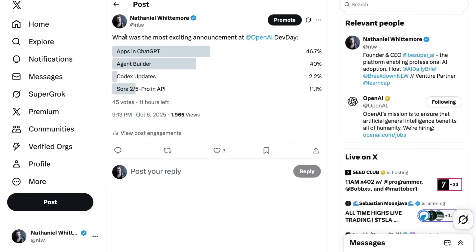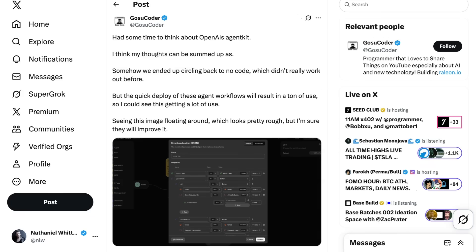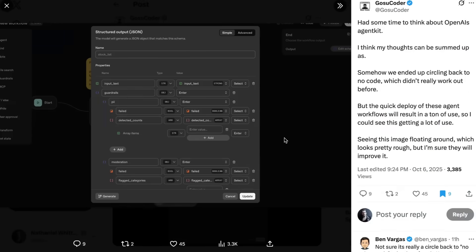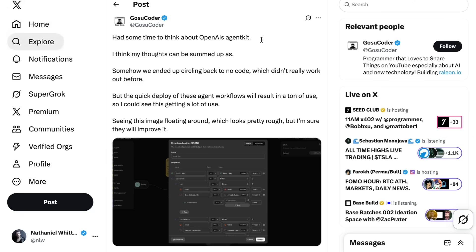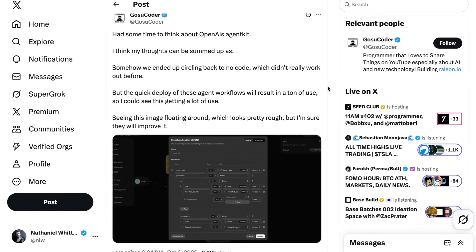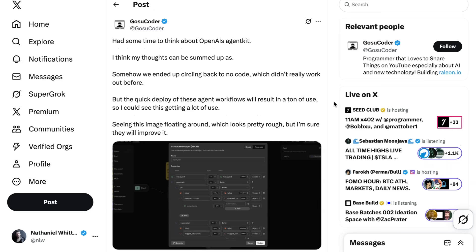All right, so that's where a lot of the talk about apps is. But what about AgentBuilder? In that case, the initial bullish response seeded a little bit to a bunch of critiques around the UI. This screenshot of just a very confusing control panel has been flying around on X a lot. And one of the people who shared it was Gosu Coder, who wrote, I had some time to think about OpenAI's agent kit. I think my thoughts can be summed up as, somehow we ended up circling back to no code, which didn't really work out before. But the quick deploy of these agent workflows will result in a ton of use, so I could see this getting a lot of use. Seeing this image floating around, pretty rough, but I'm sure they will improve it.